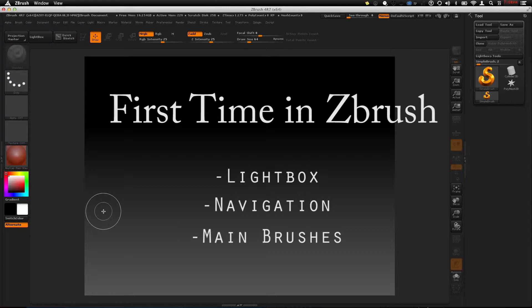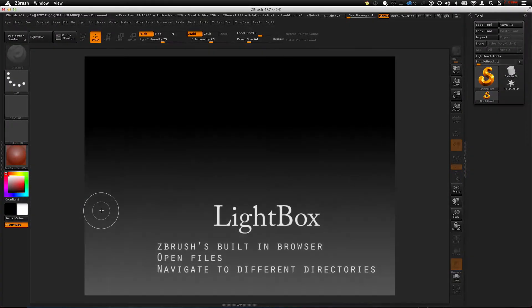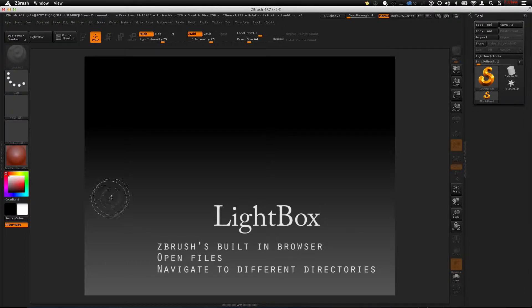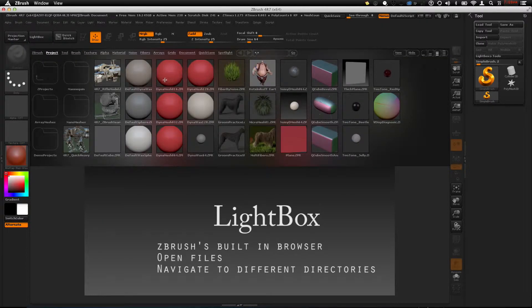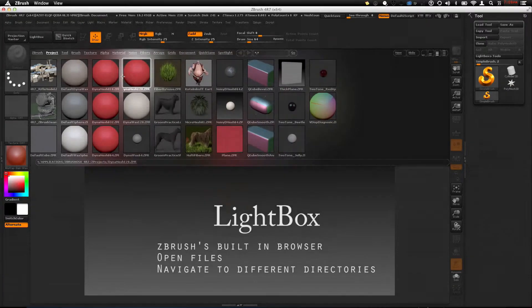To open a file, we can use Lightbox. Lightbox is ZBrush's built-in browser — it's kind of like Finder. It can be used to navigate different brushes, projects, materials, ZTools, and more. This is the quickest and fastest way to load a project. Let's just click on Dynamesh 128 and we can easily get something started up.